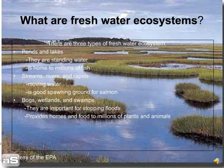Ponds and lakes provide homes for millions of fish. Streams, rivers, and rapids are good for transportation and are spawning grounds for types of fish like salmon. Bogs, wetlands, and swamps are a good way to stop floods. They also provide homes and food for many plants and animals.